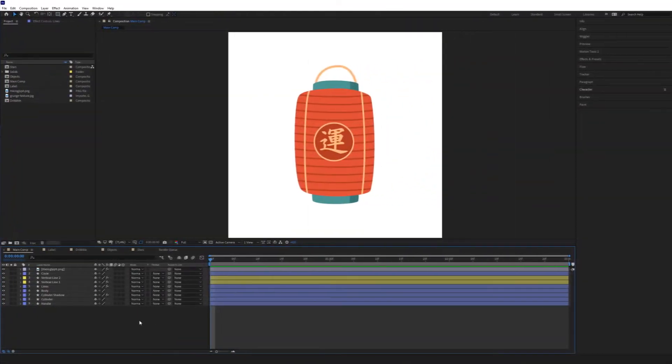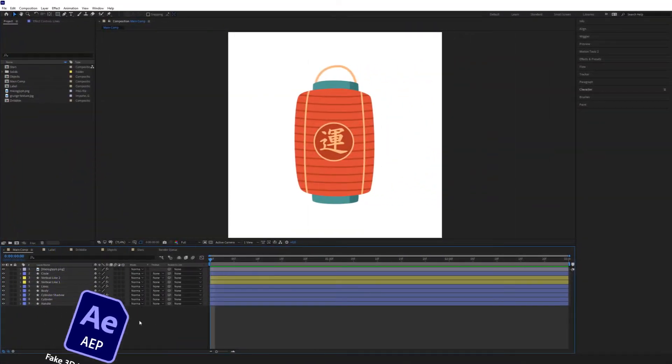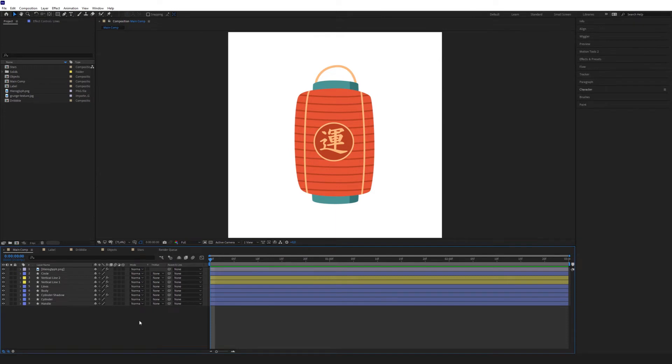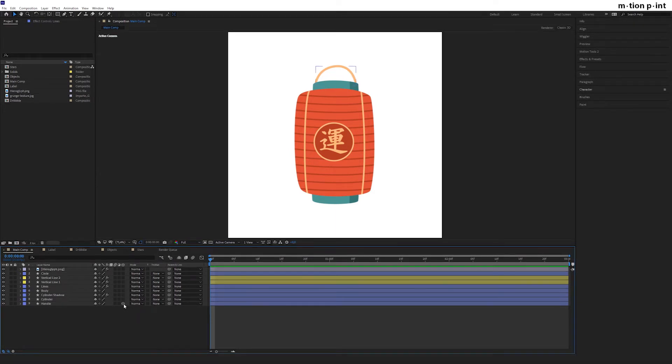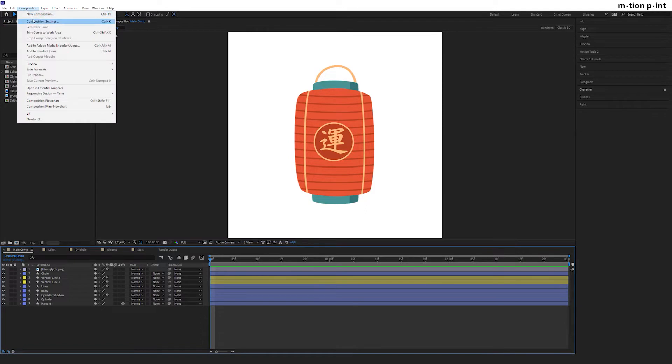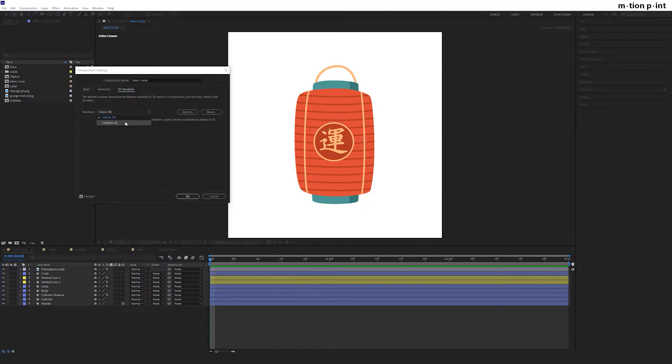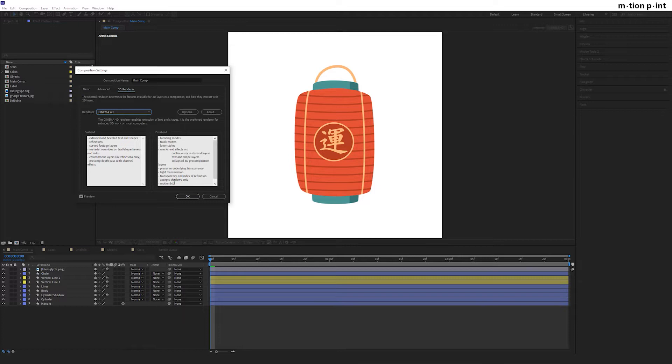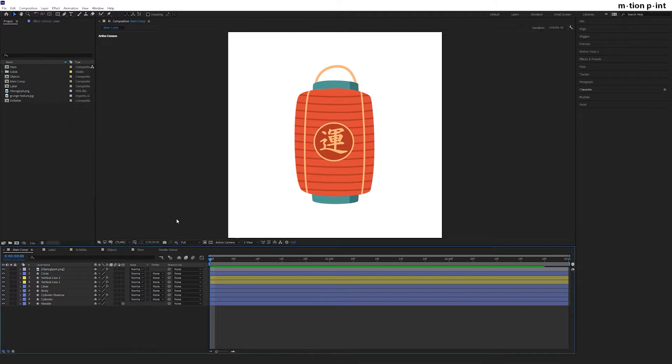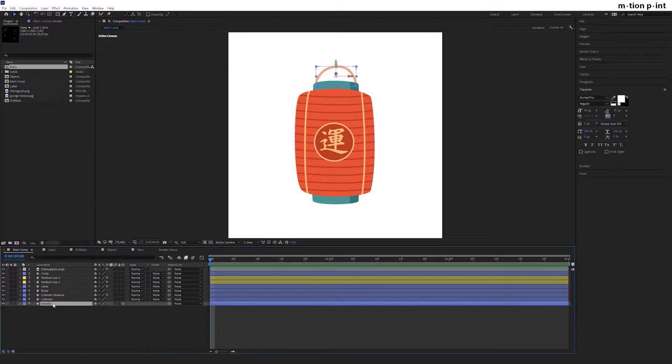You can find the project file in the description and download it for free. Switch handle to 3D, then go to Composition, Composition Settings, and in the third tab choose Cinema 4D renderer.